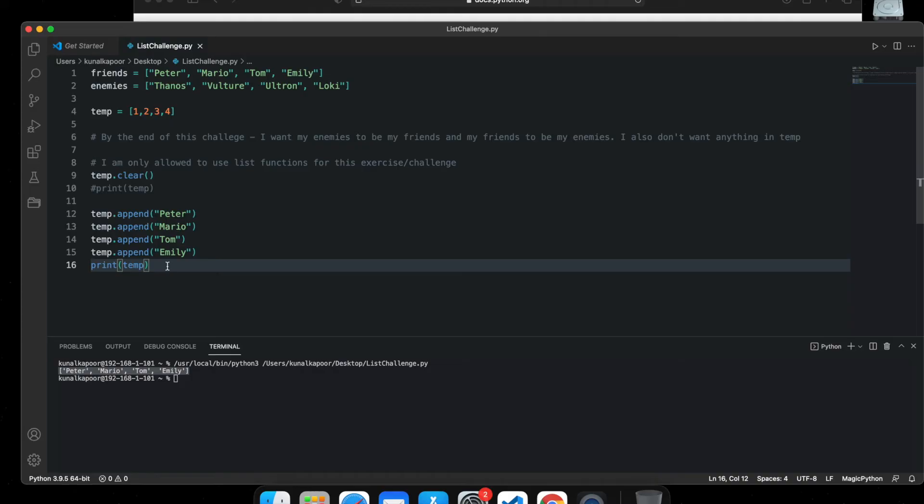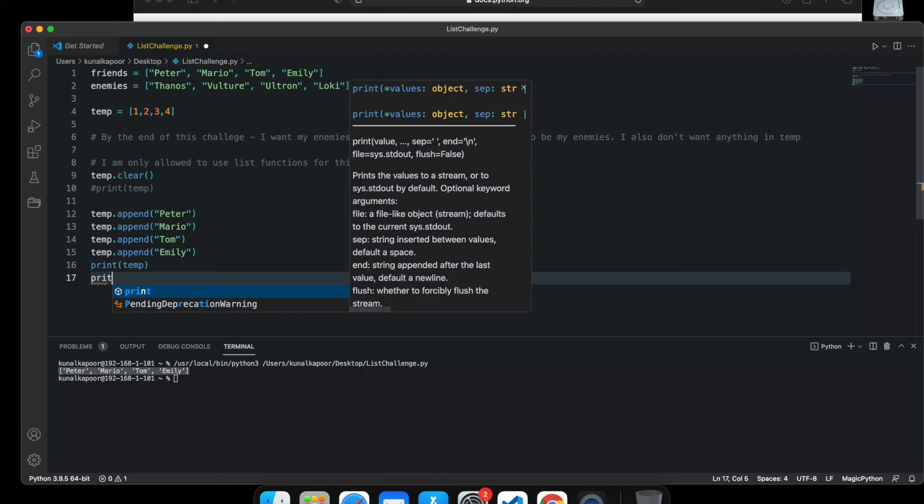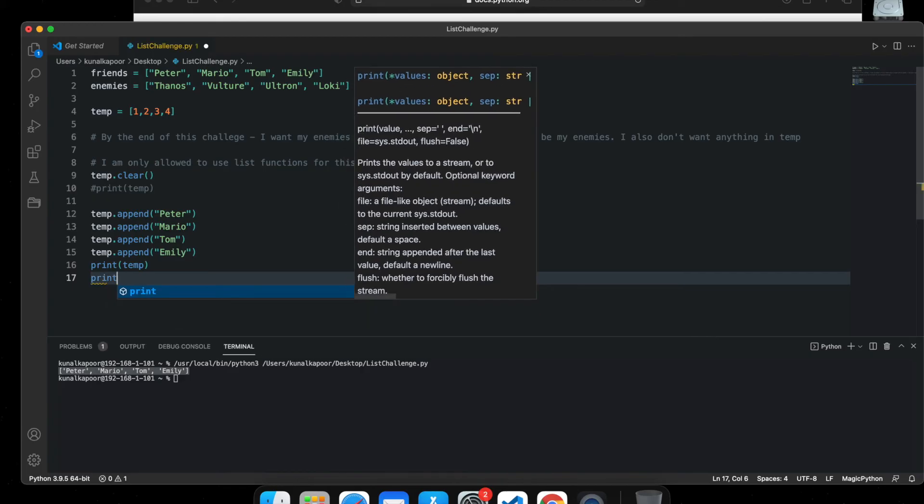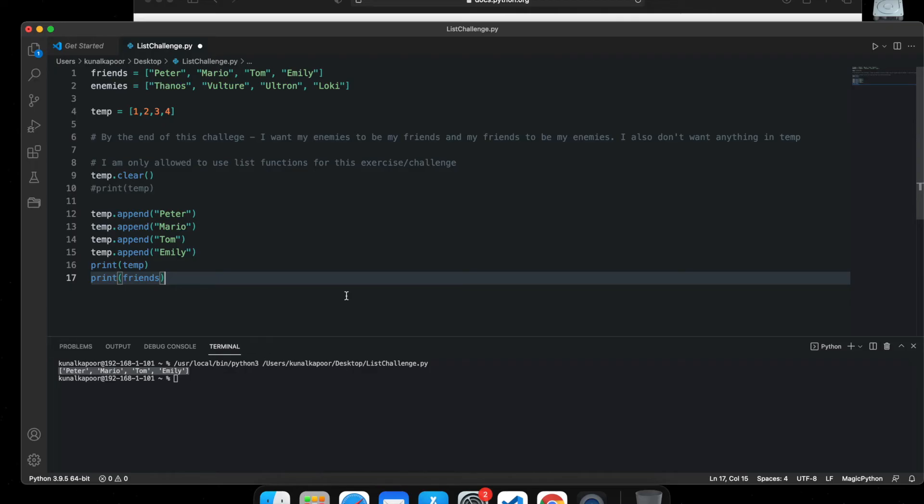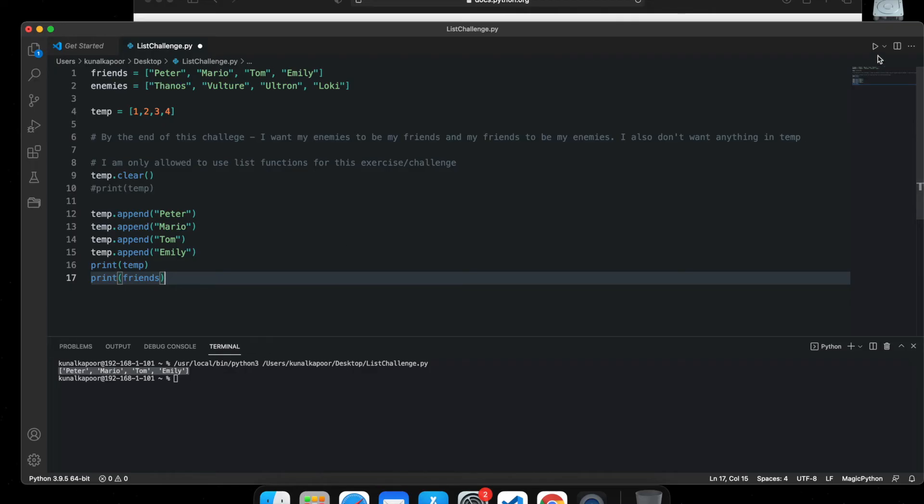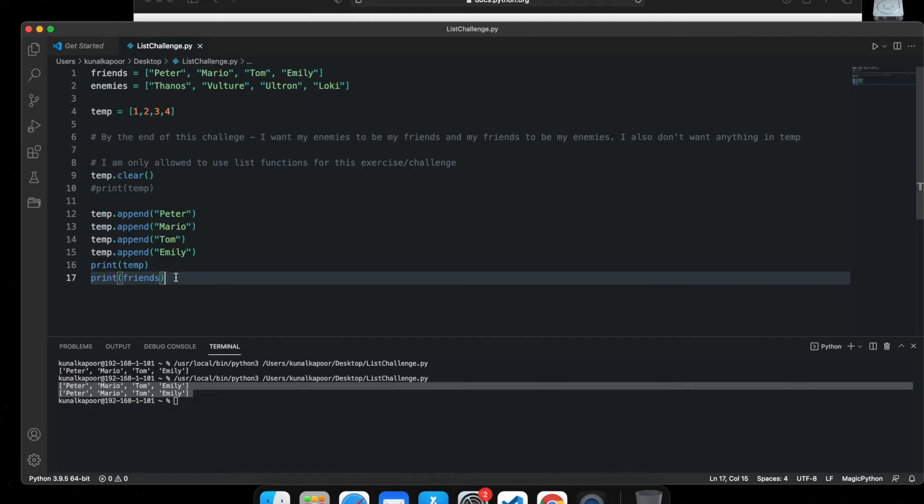And temp is full now. So this is temp, and if I print friends for you, you can see they're exactly same now. Temp and friends are exactly same at this moment. So we have transferred the contents of box one to the empty box, which means box one is now empty, or we can just empty it.